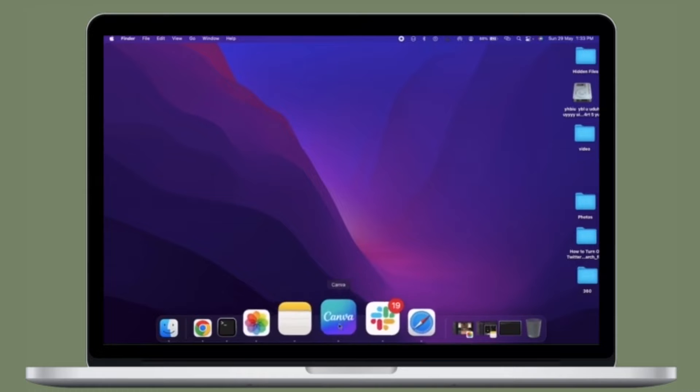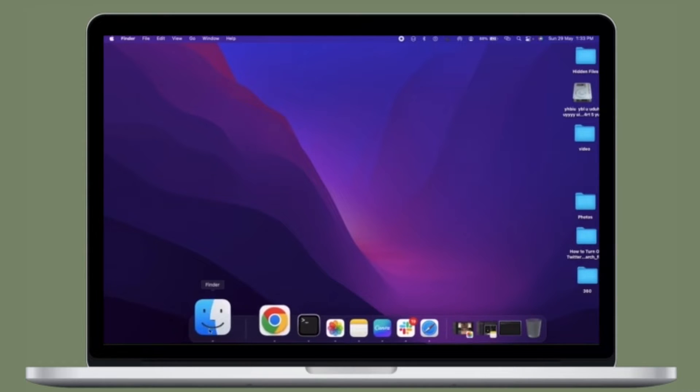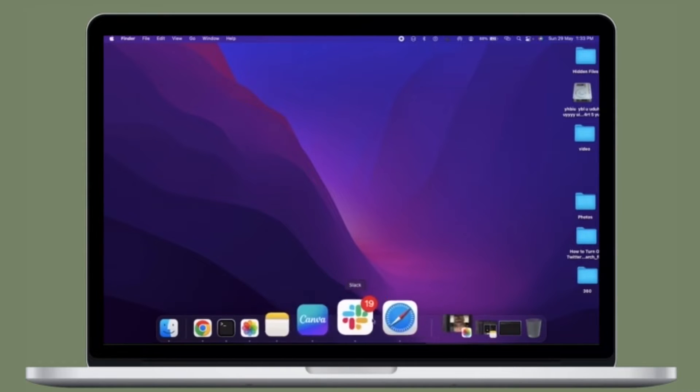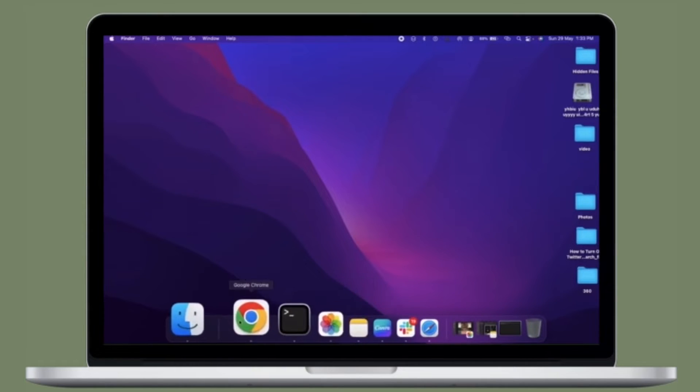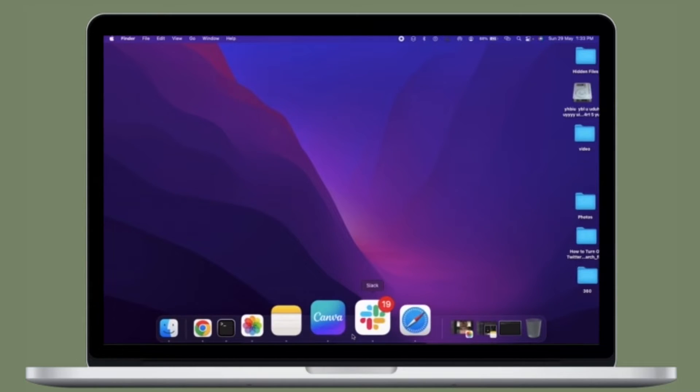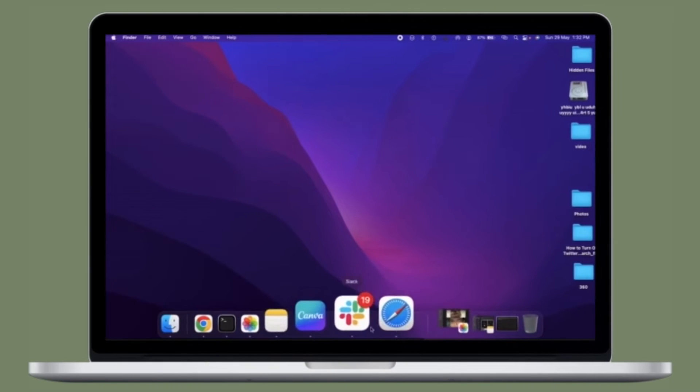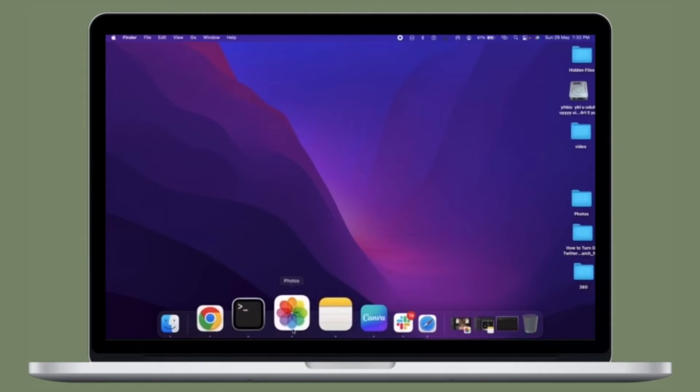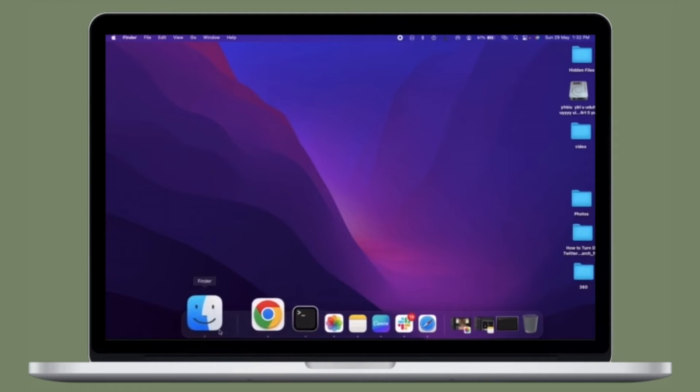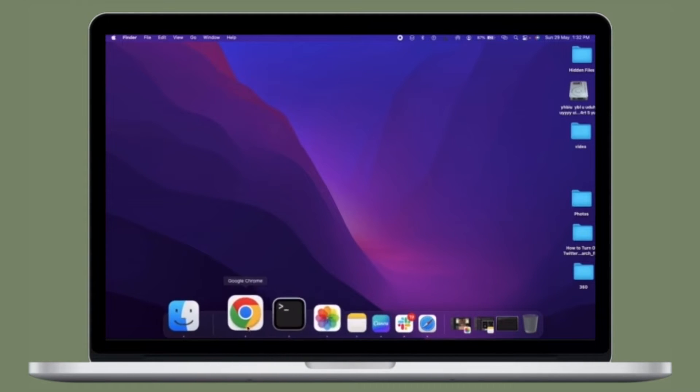But did you know that you could show only open apps in Mac Dock? If you are fond of Dock, chances are pretty high that you may wish to unravel this pretty nifty Mac hack.